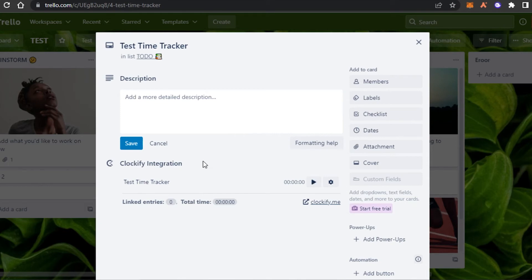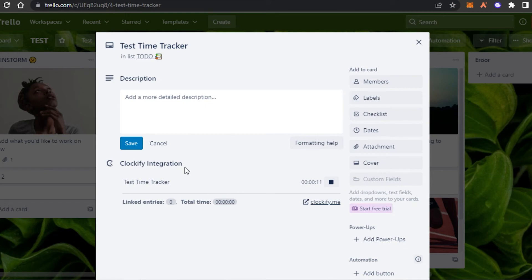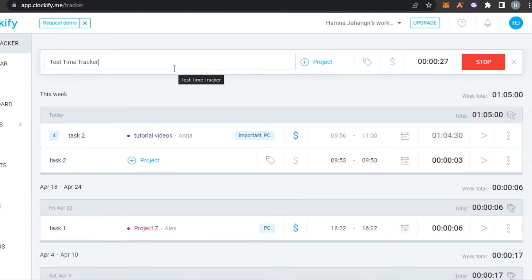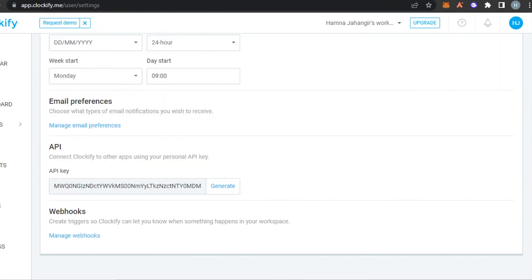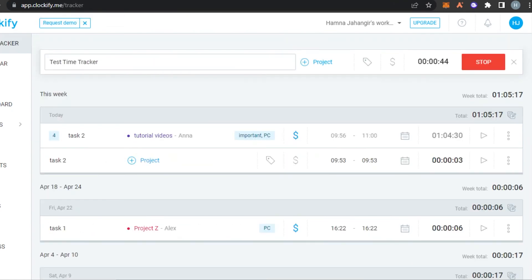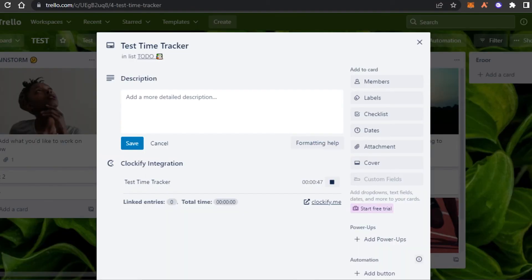Now you can see I have the time tracking option right here and I can actually track time within my Trello with just one click. Once I click the button it starts tracking time. I can check the linked entries and total time as well. I can also check this task in Clockify — if I open Clockify now it shows a redirect page, and you can see the test task is being tracked automatically right here in Clockify too.